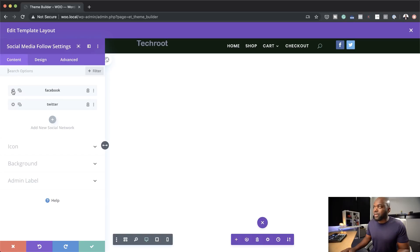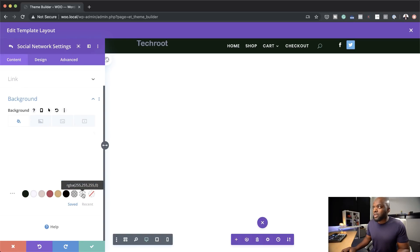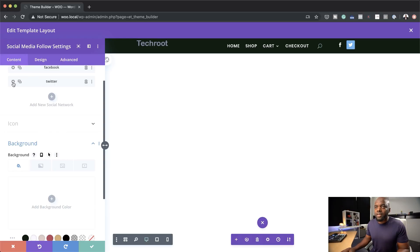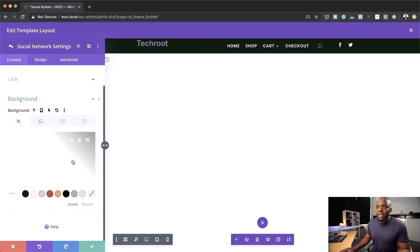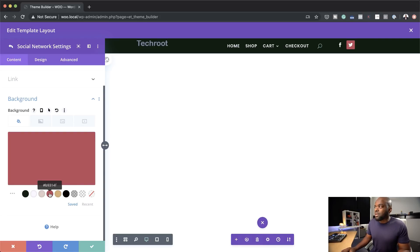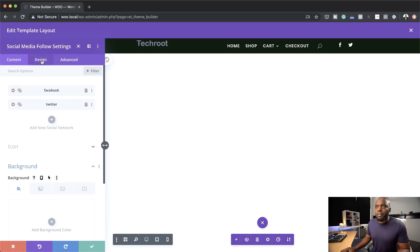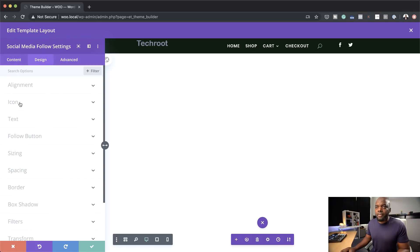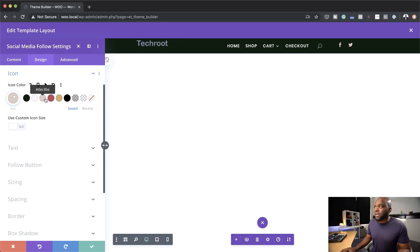I'm going to come over here, click on Background, and set this to transparent. Then set the other background to transparent as well. You can also give the icons a color by coming over here to Design, then Icon, and add our icon color. Now you can see instantly I've just added my color there, and it looks really nice — it's also following the colors from our branding.